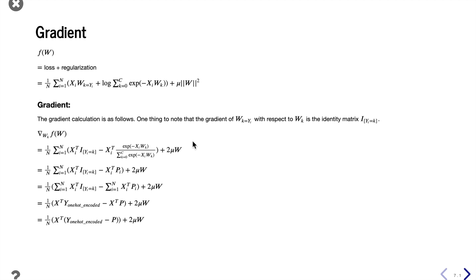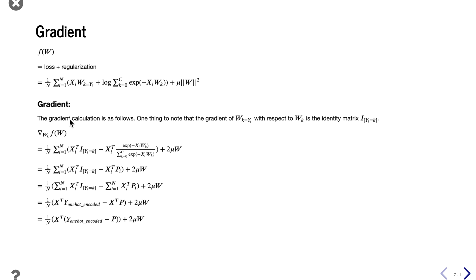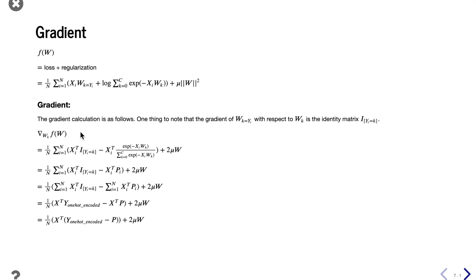The gradient calculation is as follows. One thing to note is that the gradient of w where k equals yi with respect to wk is the identity matrix. The matrix will be one where yi equals k and zero otherwise.